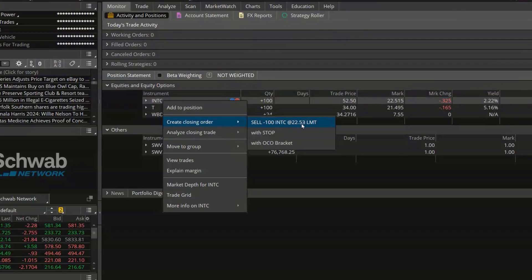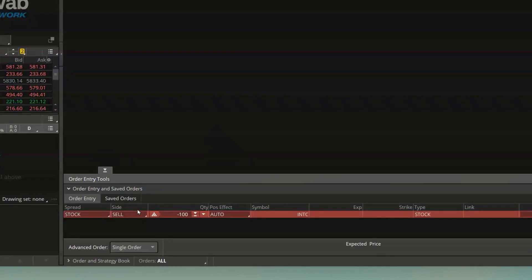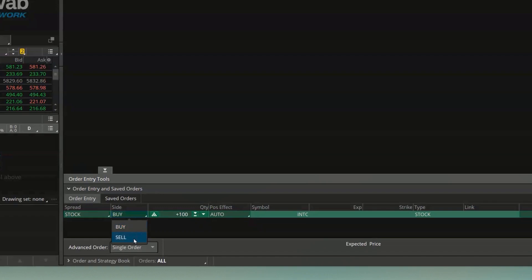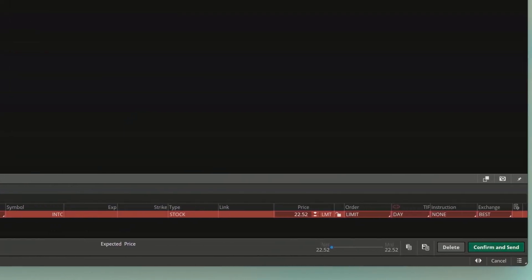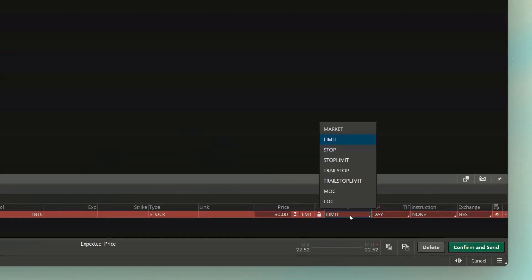Selecting the top option, we want to sell 100 shares of Intel if it hits $22.53. That takes us to the trade page, and at the bottom we have our order ticket. It's a red line because we're selling — flip it to buy and it turns green. To the right of that you can put in the quantity; if I only wanted to sell 50 shares I can edit that. I can also adjust the price — in my example I want to sell at $30 a share. The order type is currently set to limit, but I can switch it to market, stop, stop limit, or any other type.